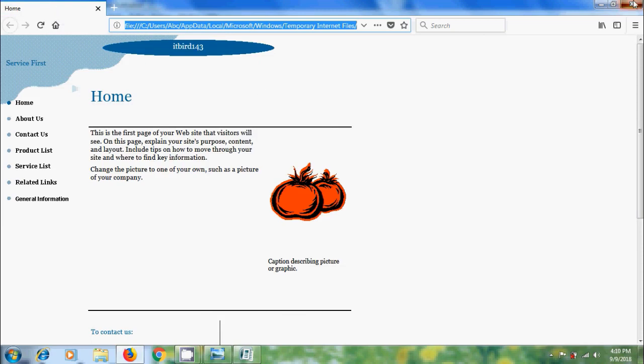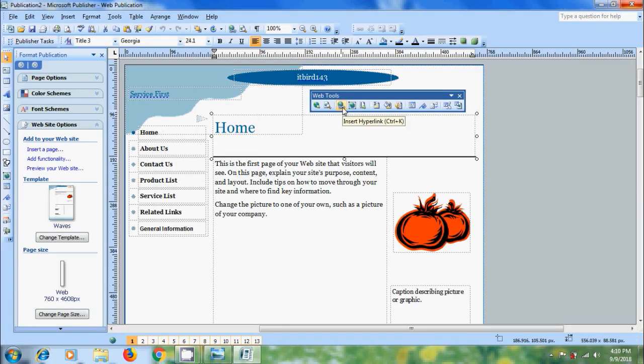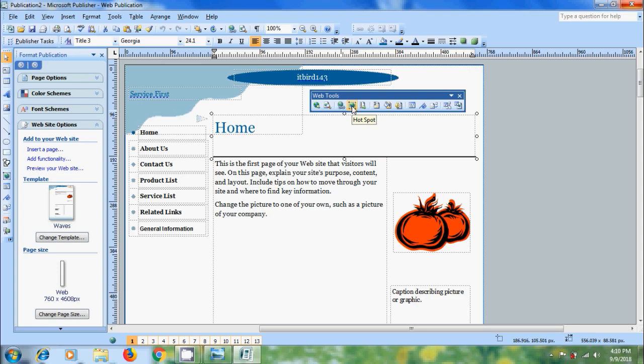After this, we have Insert Hyperlink. We can also use Ctrl+K shortcut key. It will activate only when we select some text in the publication. Similar to hyperlink, Hotspot will also be suitable for the same purpose - to create links.